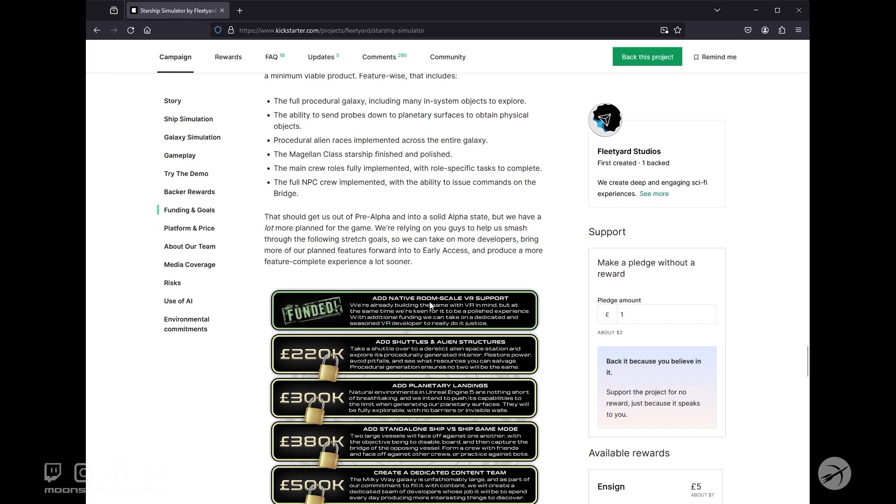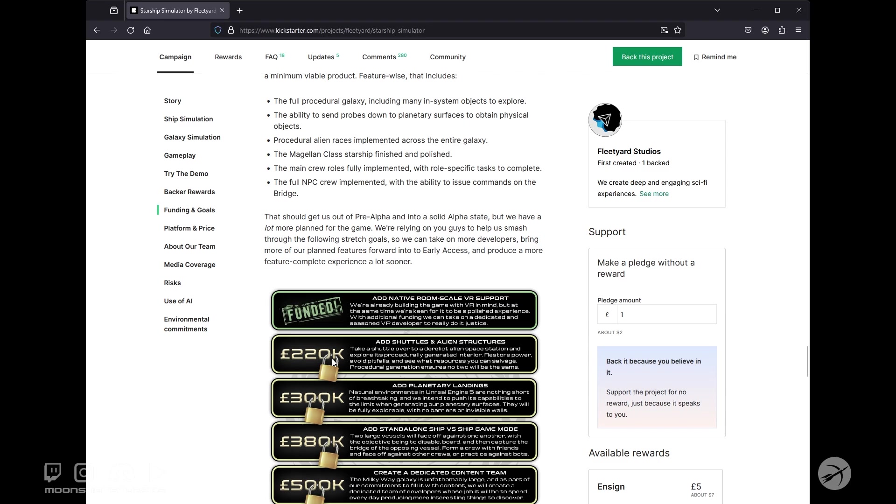So they passed their first stretch goal, which is add native room scale VR support. But what I'm really excited about is the add shuttles and alien structures and then add planetary landings. We are 10,000 pounds away, or about $15,000, from adding these shuttles and alien structures. That's going to be exciting.